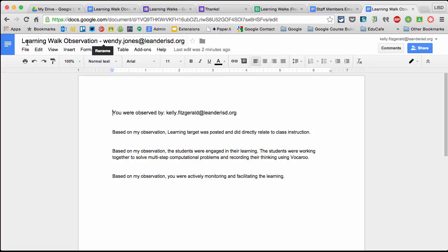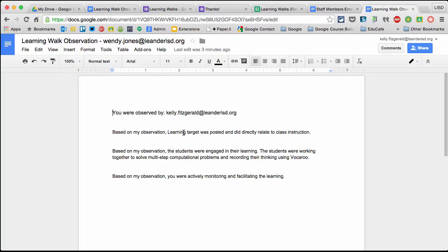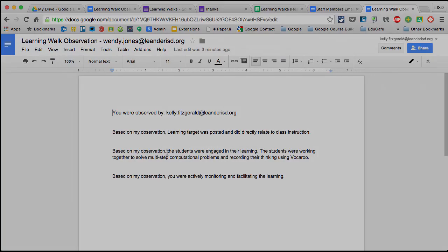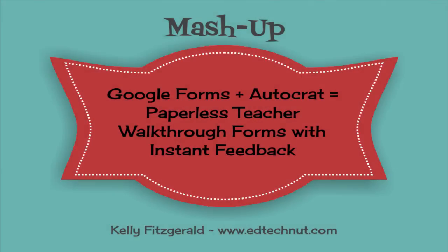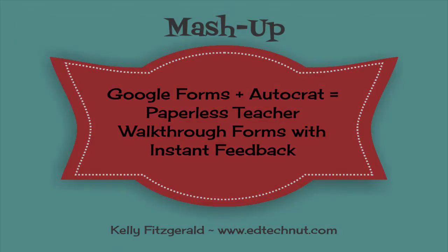Here we can see Learning Walk Observation - Wendy Jones. This is hers. You were observed by, and then who did the observation. Based on my observation - oh, I can see I probably need to go back and change this so the L isn't capitalized. Learning target was posted and did directly relate to class instruction. Students were engaged. This is everything I put in. That's how you can easily use Autocrat to make teacher classroom observations paperless with automatic instant feedback.